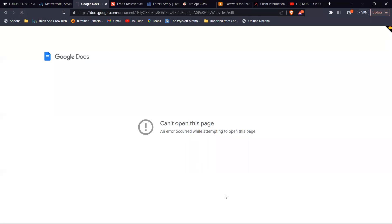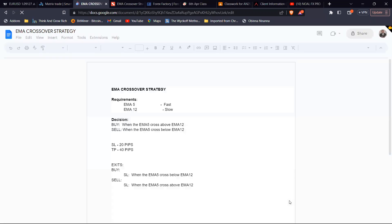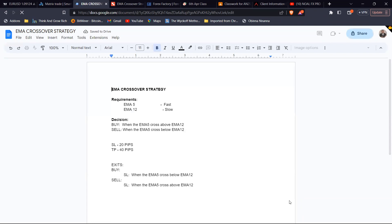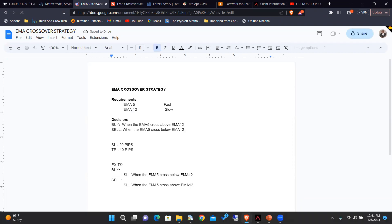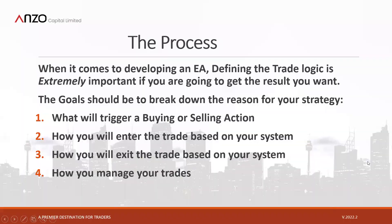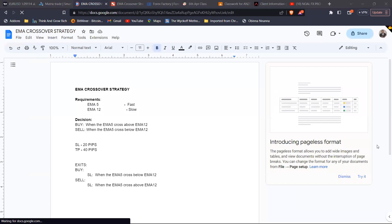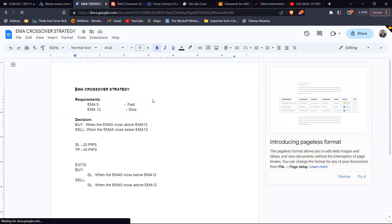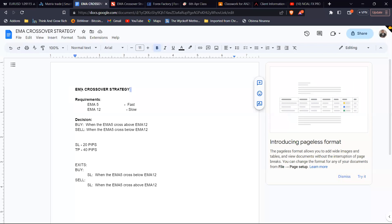Our moving average crossover system document contains what we're trying to do, what would trigger our buying or selling action, and how we exit our positions. I've named it 'Exponential Moving Average Crossover Strategy' — EMA stands for Exponential Moving Average. Now, what are the requirements? Since it's just based on the moving average, we need two exponential moving averages. Let's use the 10-period moving average and the 20-period moving average.